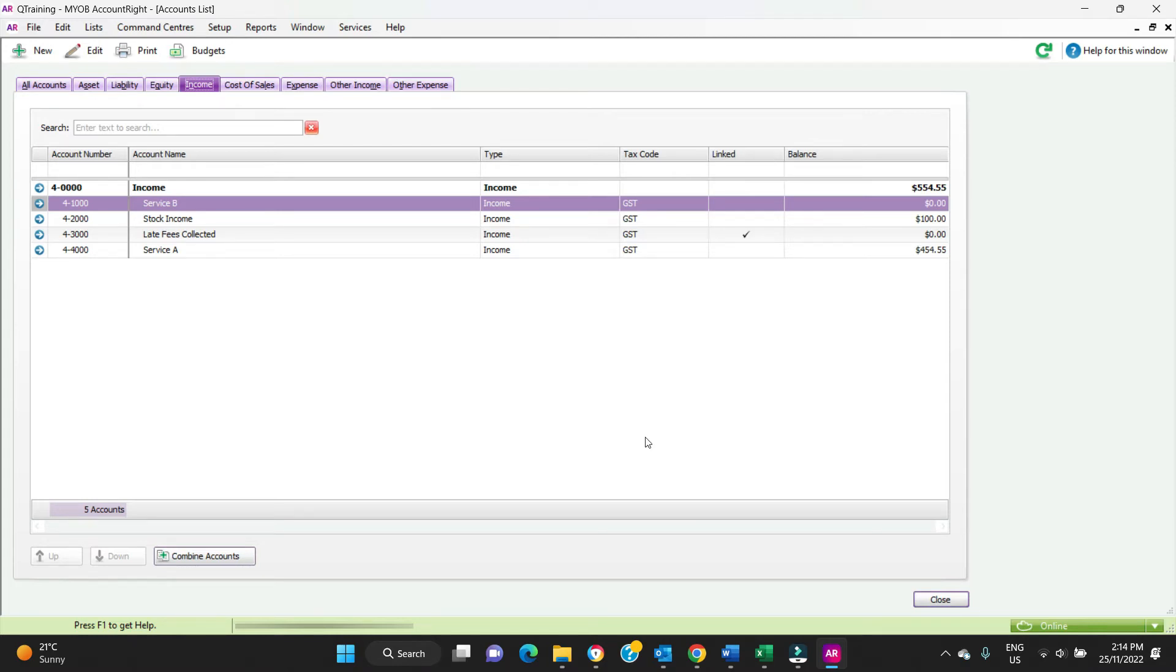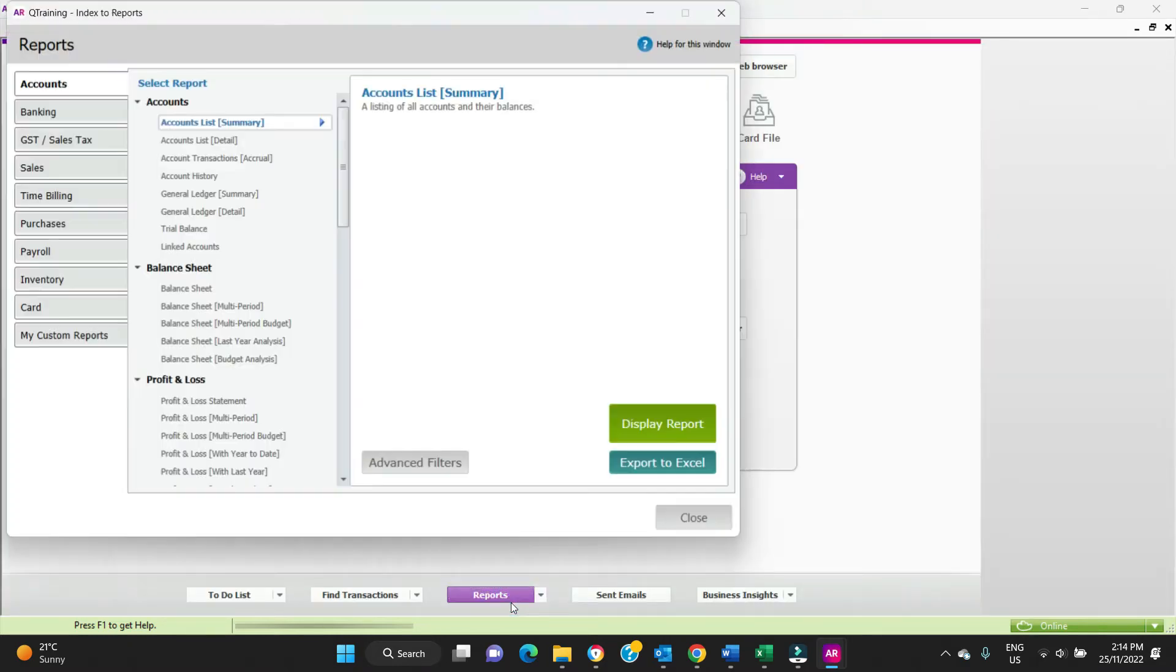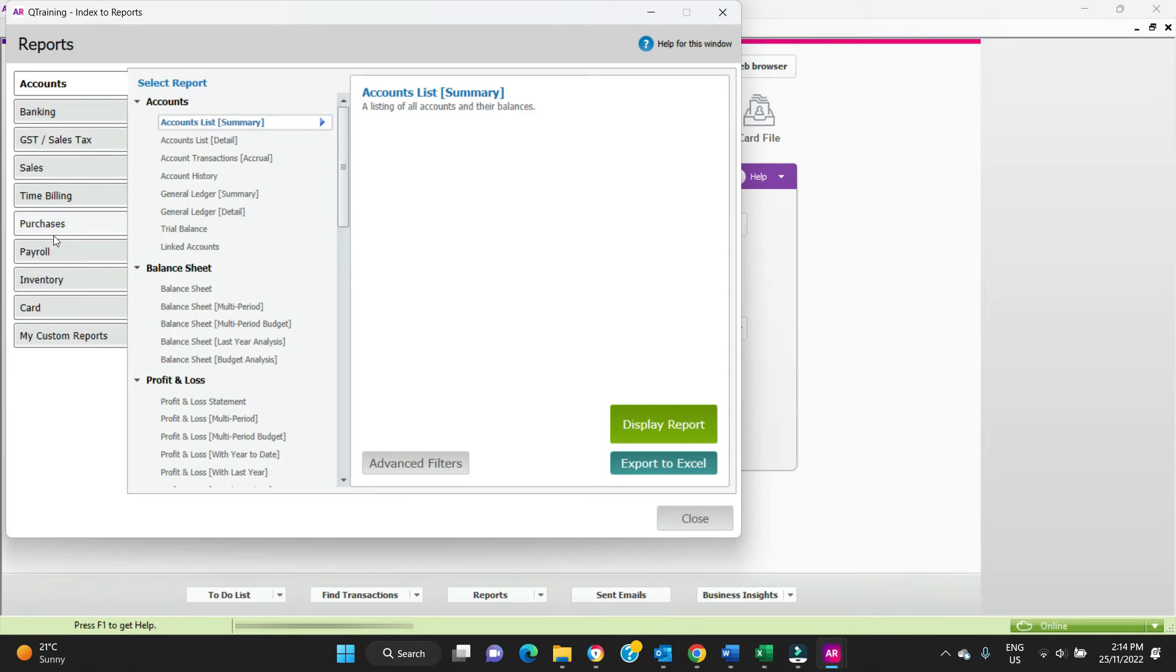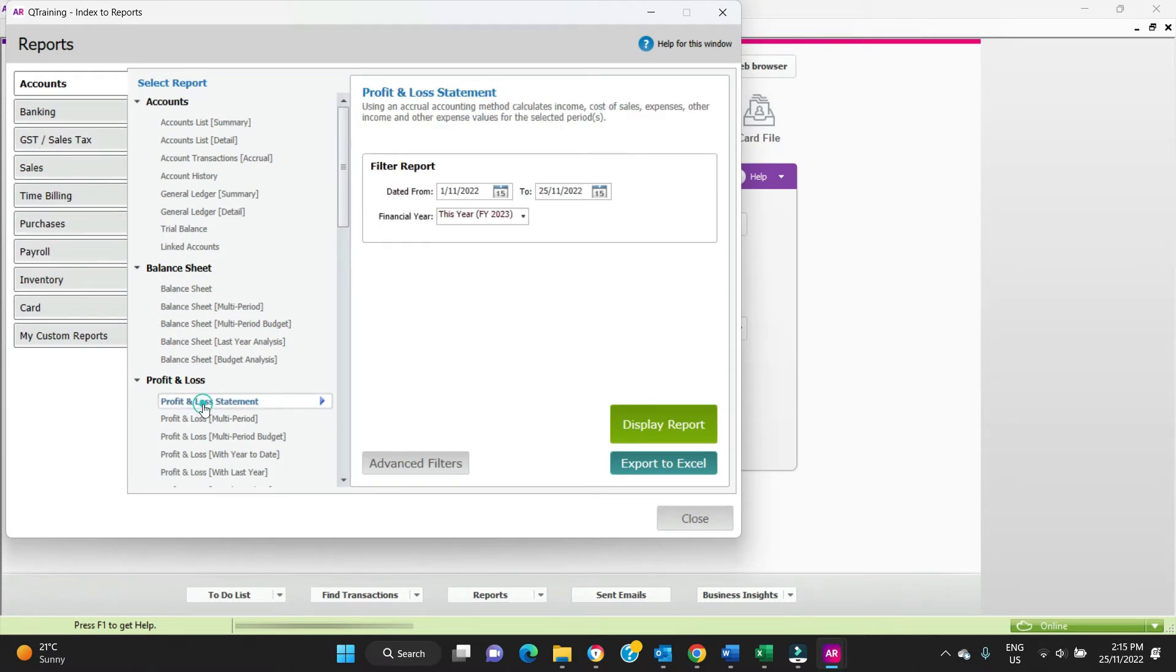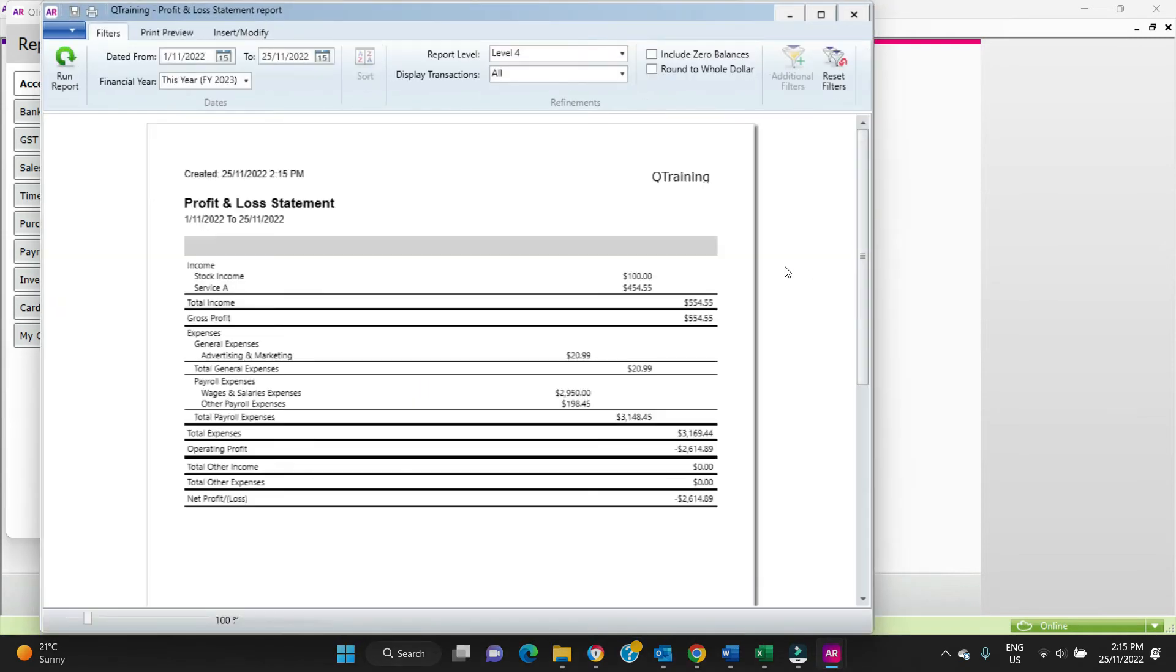So if we run a profit and loss now, you can see we got stock income $100, Service A $454.